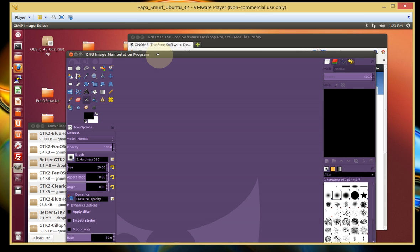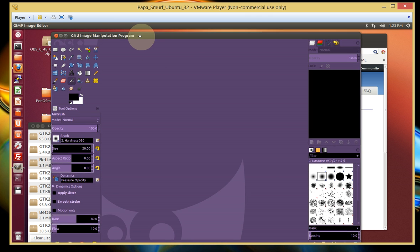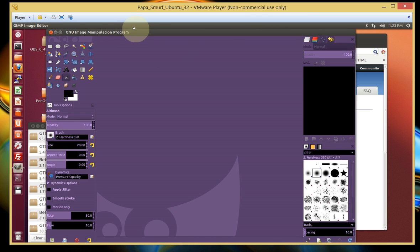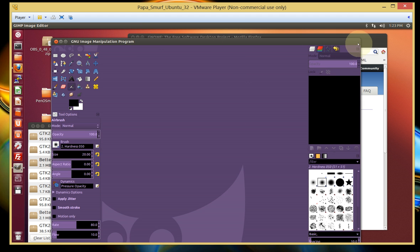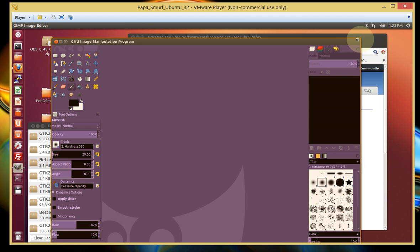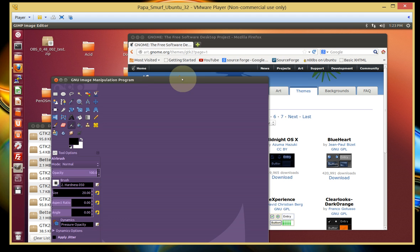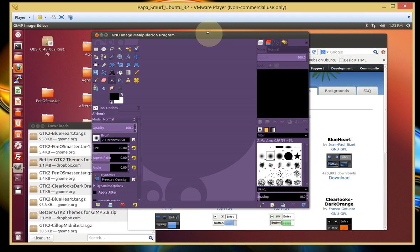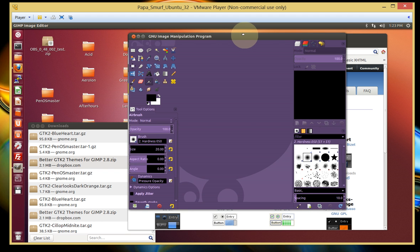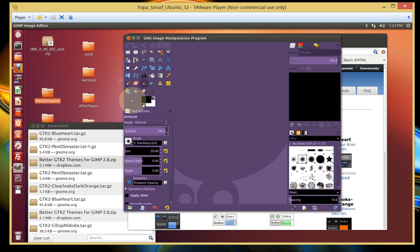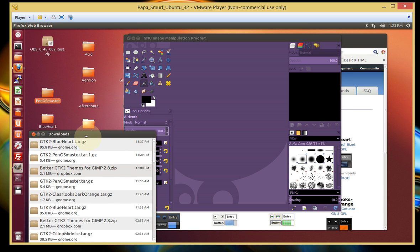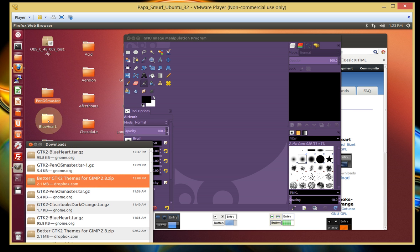And right now, this is my new theme color for my GIMP. There it is. This one happens to be called Pen O Master. And just so that we remember what's the name of it, they both start with the letter P and it's purple. Alright, let's just remember that. The other theme that I downloaded was Blue Heart.